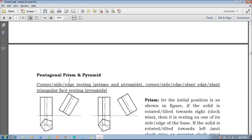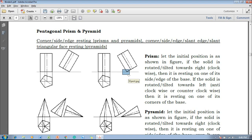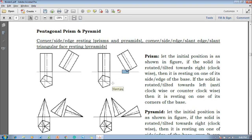Now the next type of solid to discuss is the pentagonal prism. In case of the pentagonal prism, if this is the pentagon, the front and top views have been constructed here. Now if the front view is rotated in the clockwise direction it is resting on an edge. If the same front view is rotated in the anti-clockwise direction, this is going to be a corner resting. So the direction of rotation decides whether it is side resting or corner resting. But whereas in case of a square based prism, the initial positions differ for side resting as well as corner resting.